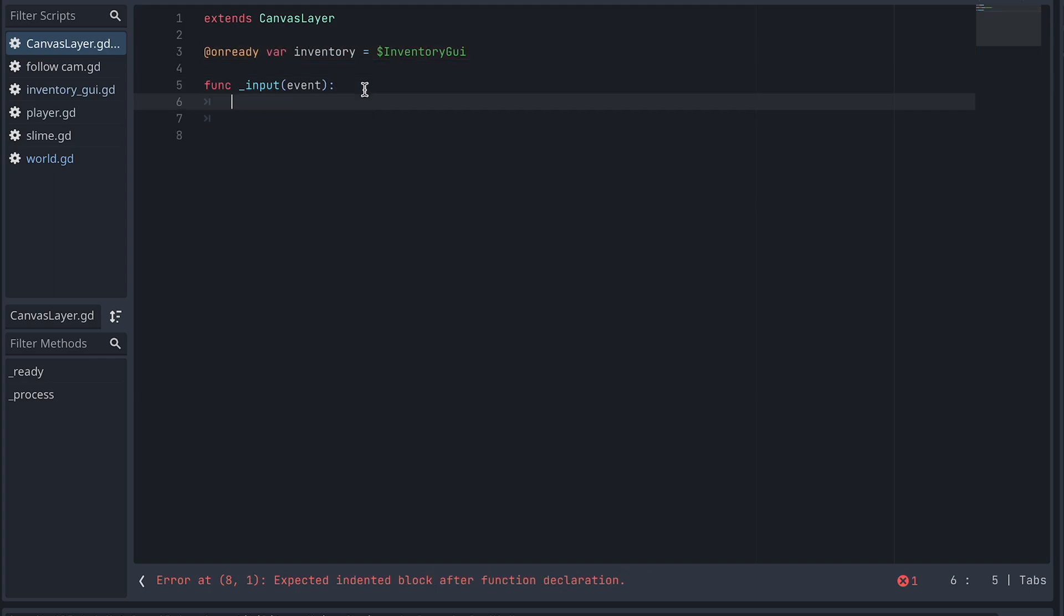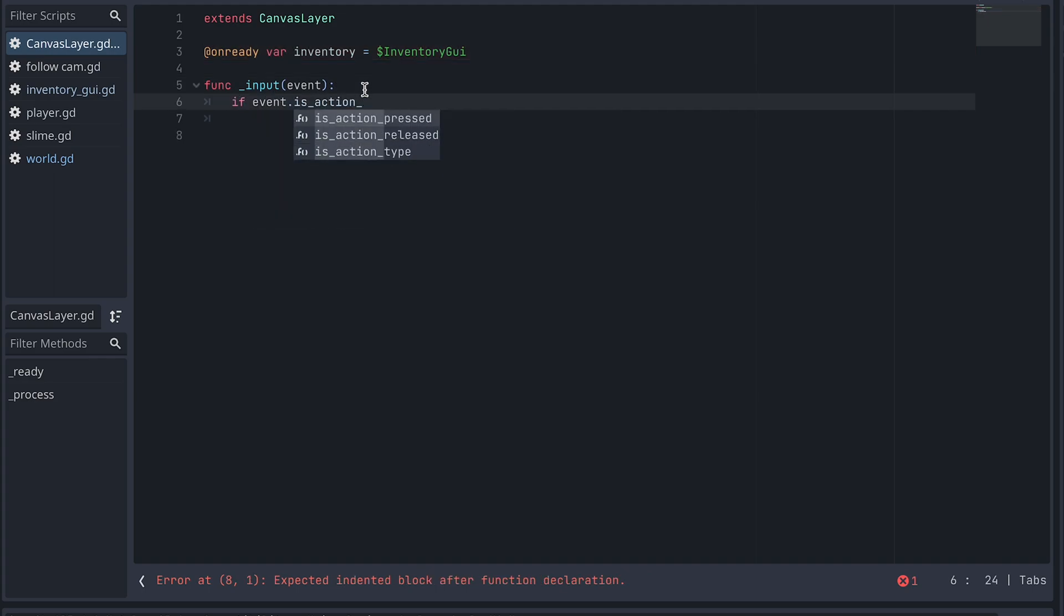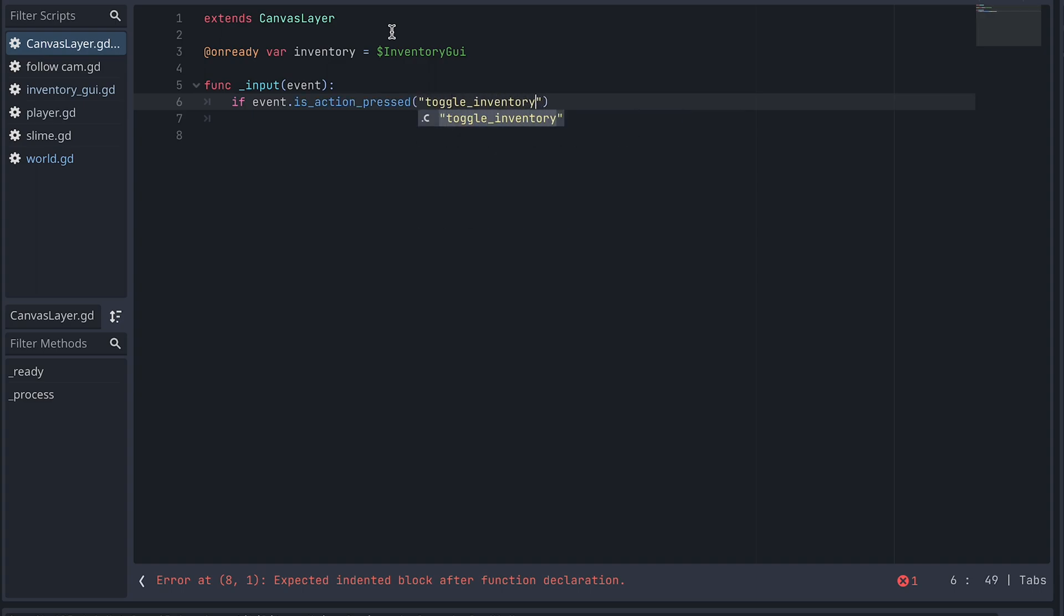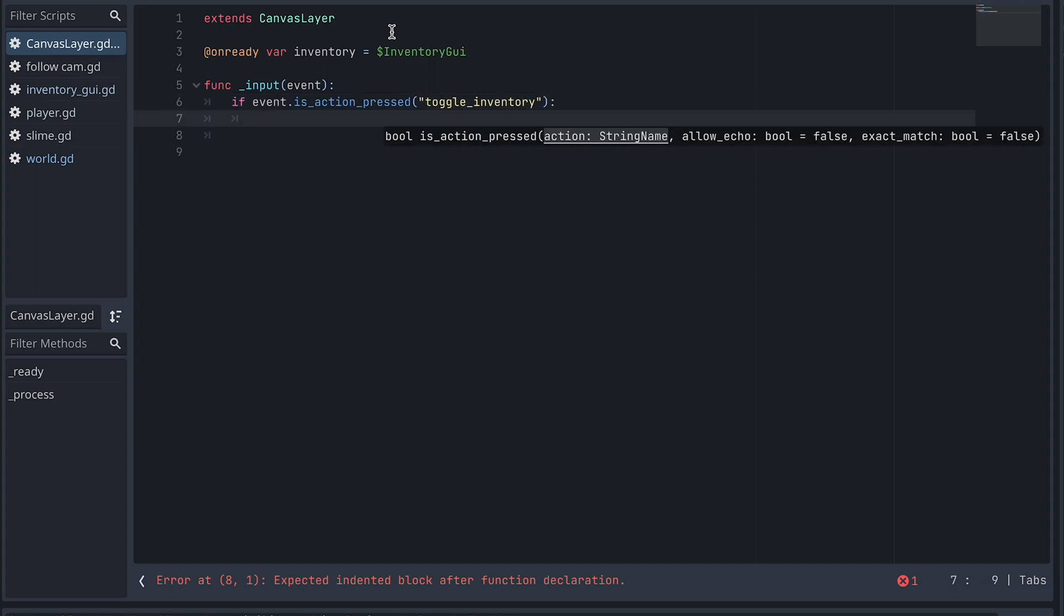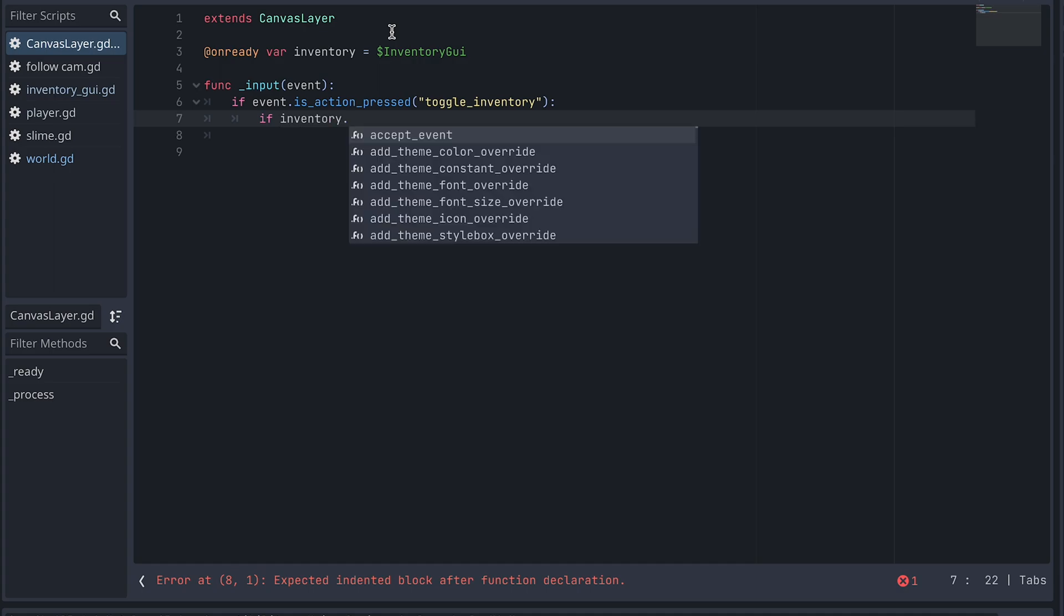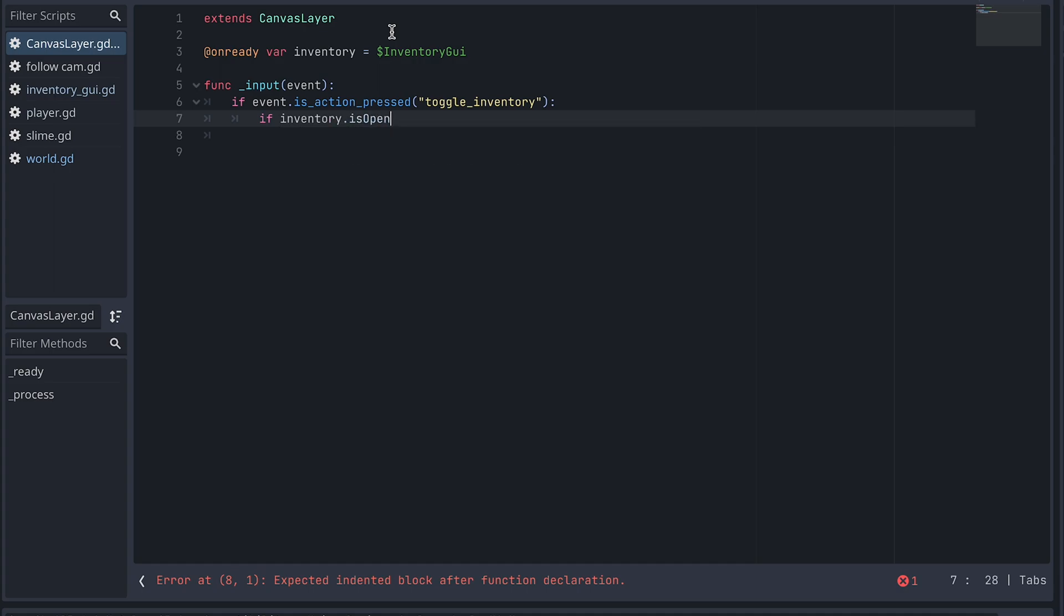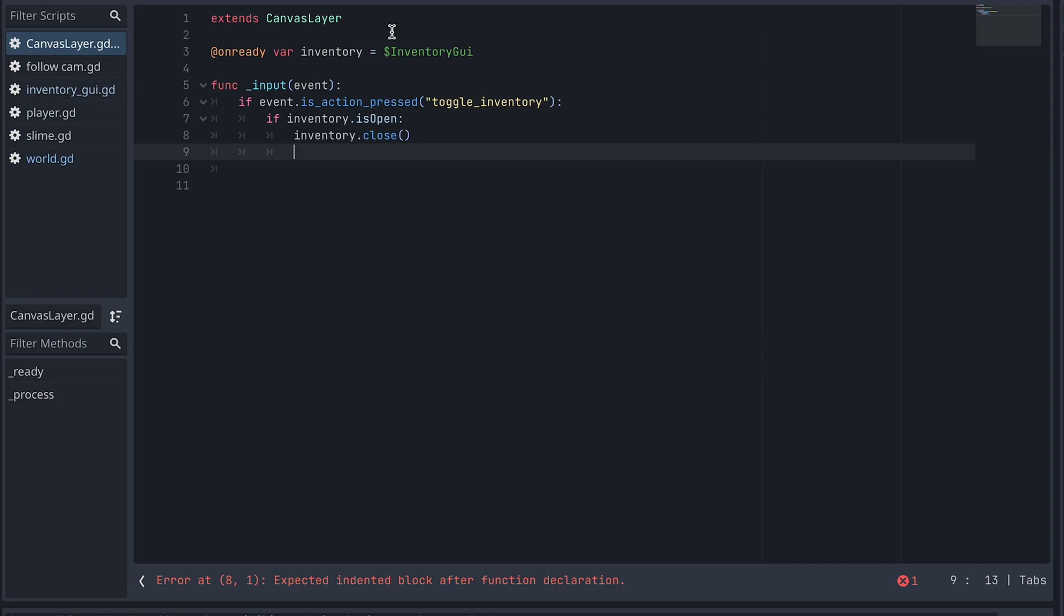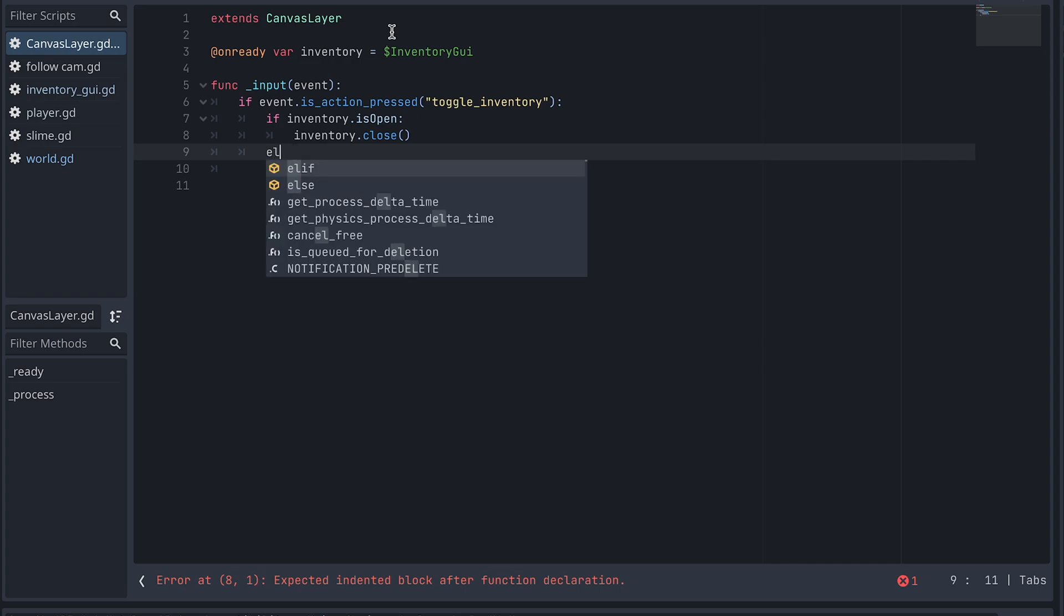And in the Input function, we then check if the Toggle Inventory action is pressed. And if the Inventory is open, we close it and otherwise we open it.